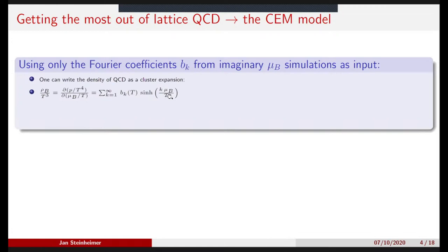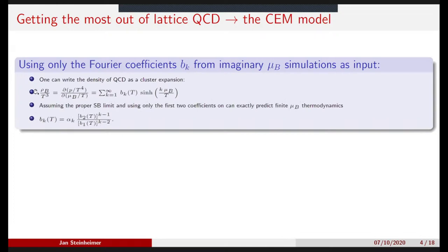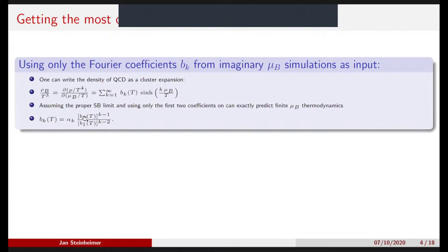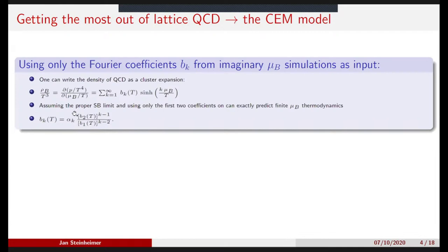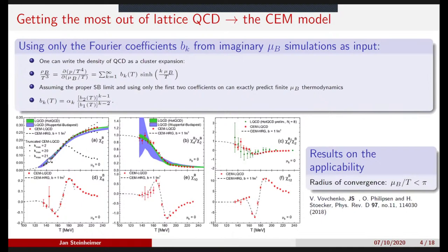Remember: this is an imaginary chemical potential. If you assume you want to reach the proper Stefan-Boltzmann limit at infinite temperature, you only need the first two coefficients of this series, and you can relate any higher-order coefficients to these first two via alpha_k from the Stefan-Boltzmann limit. You can then use this to predict finite chemical potential thermodynamics. The results show that the lattice QCD calculations for the susceptibilities — the coefficients in the real chemical potential expansion — agree very nicely with results from the expansion in imaginary chemical potentials for the lower orders.